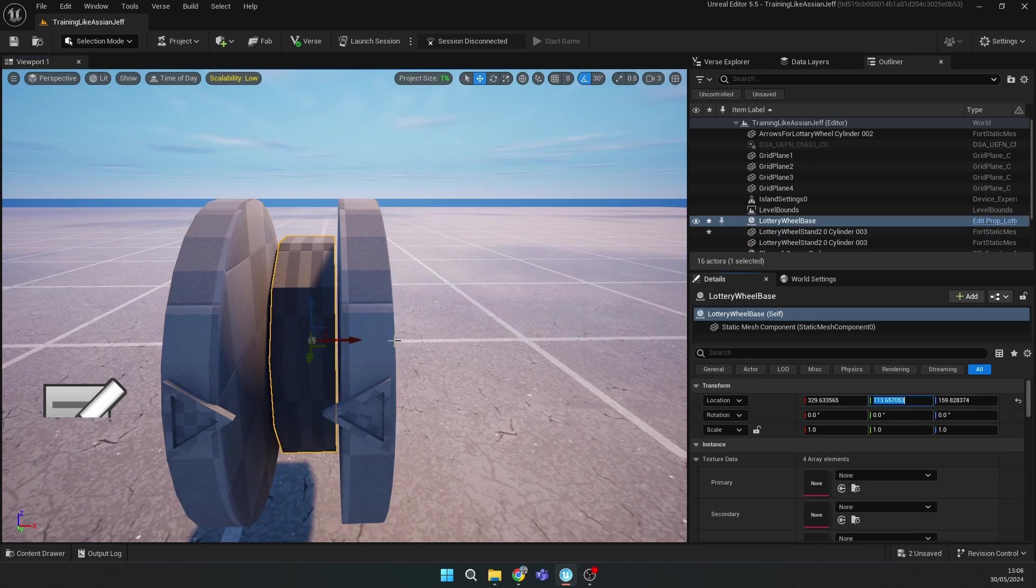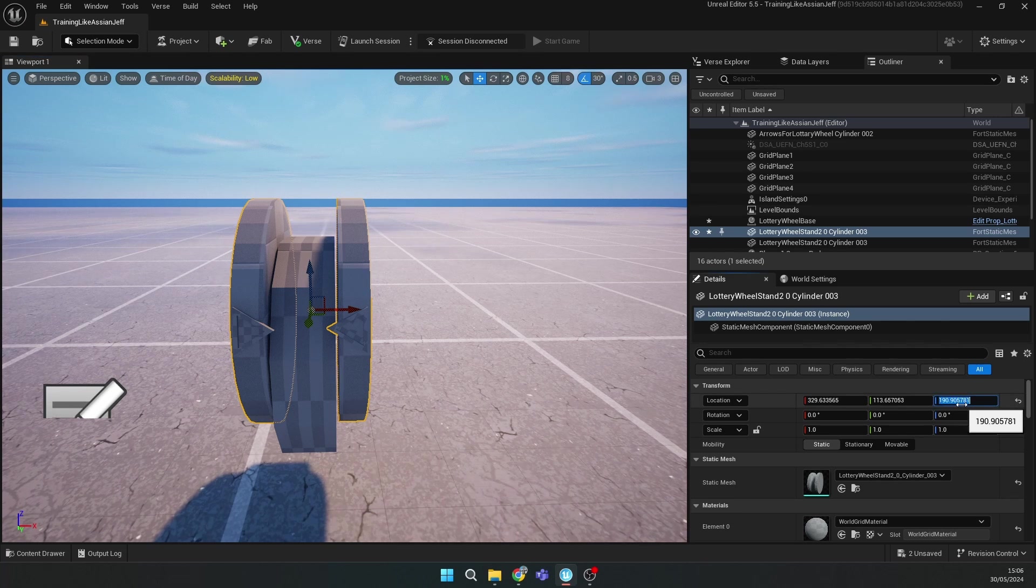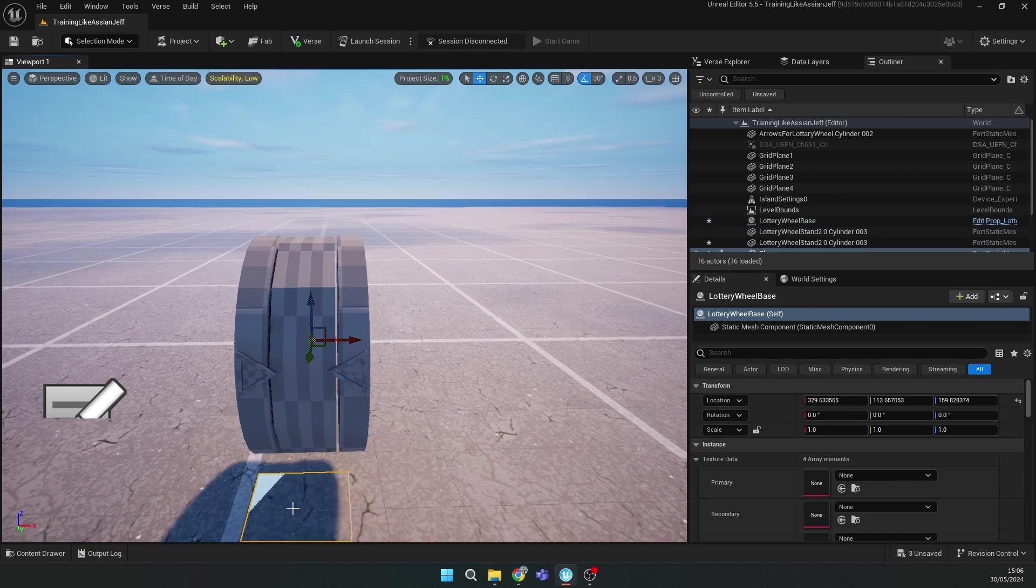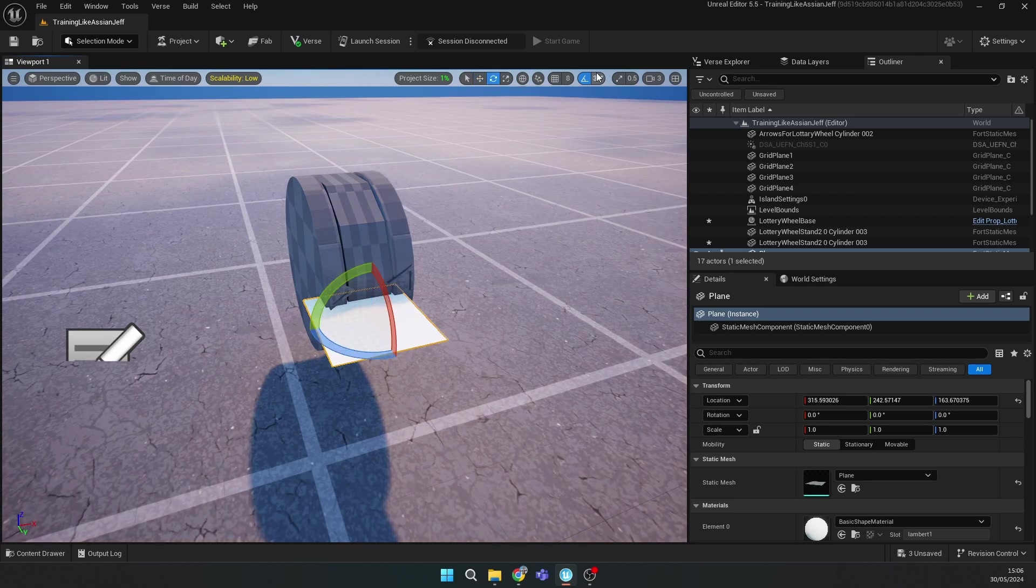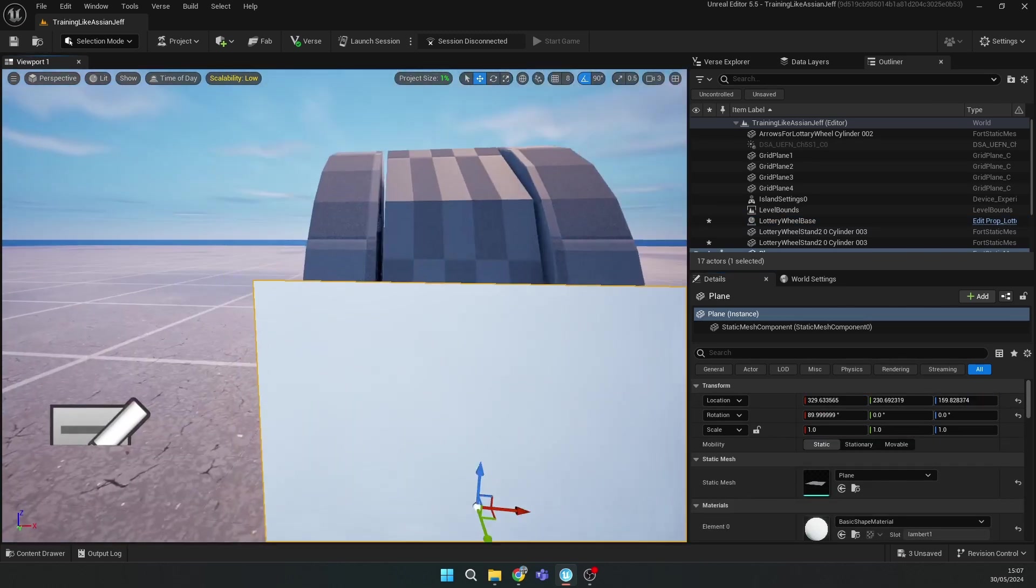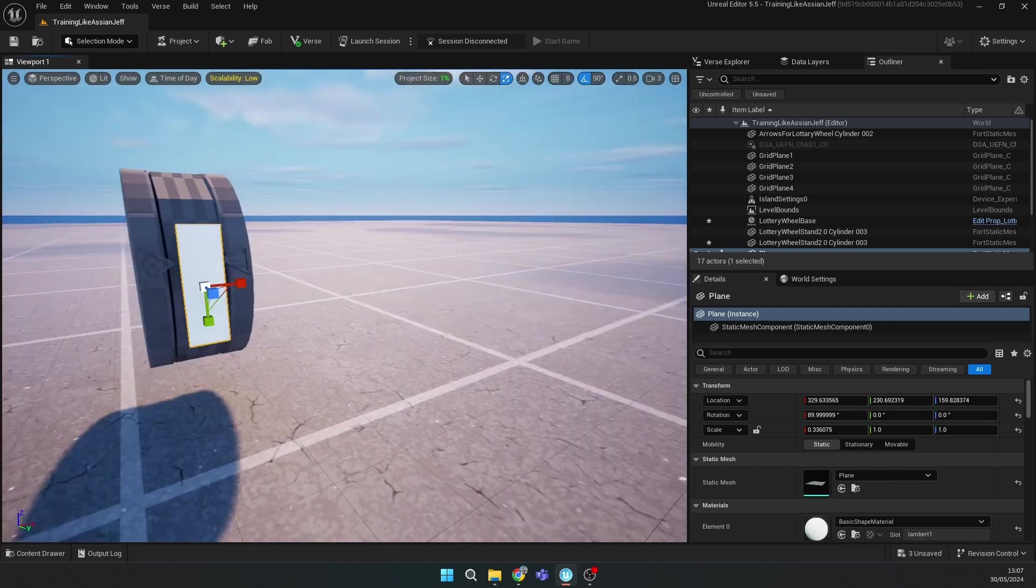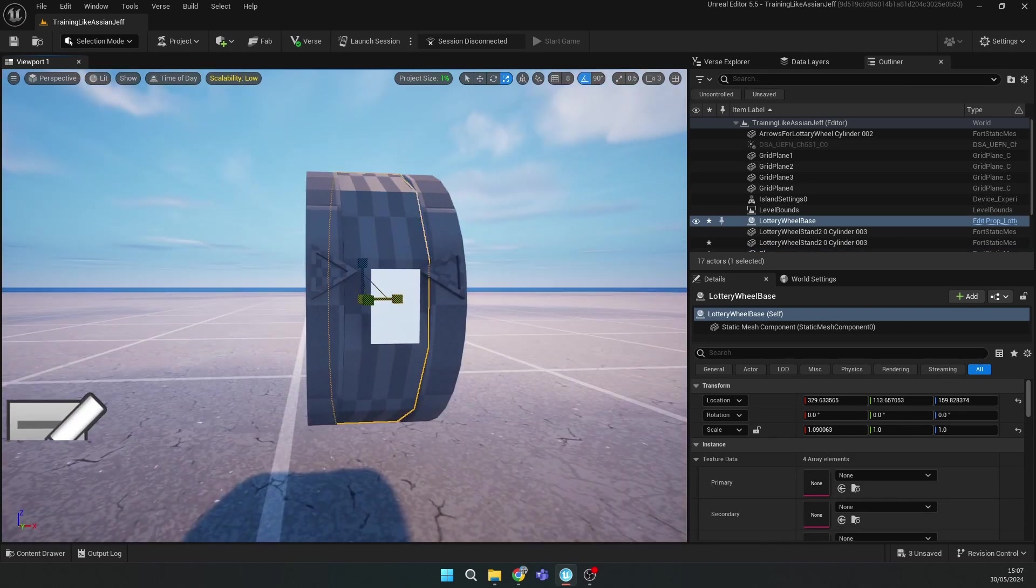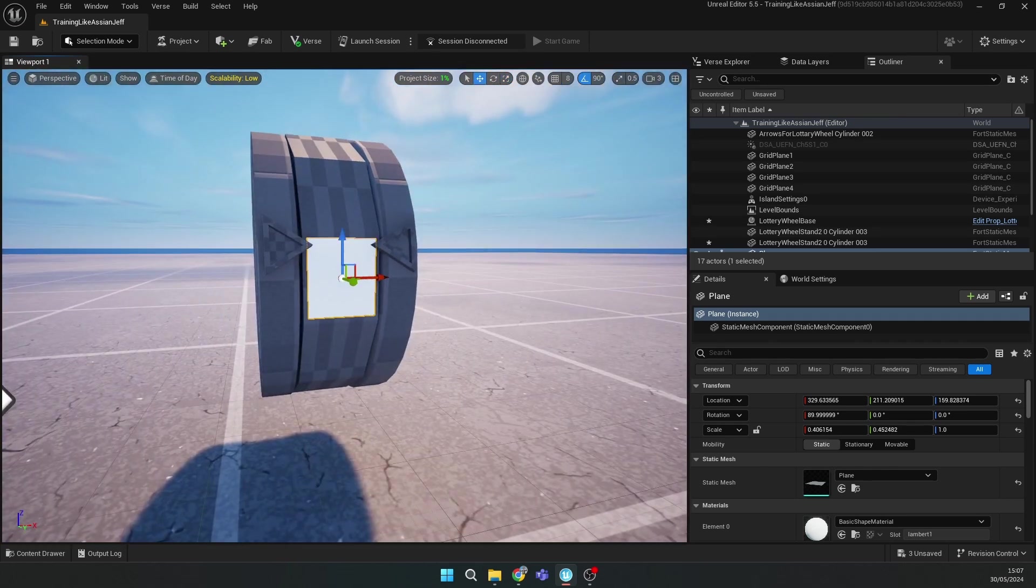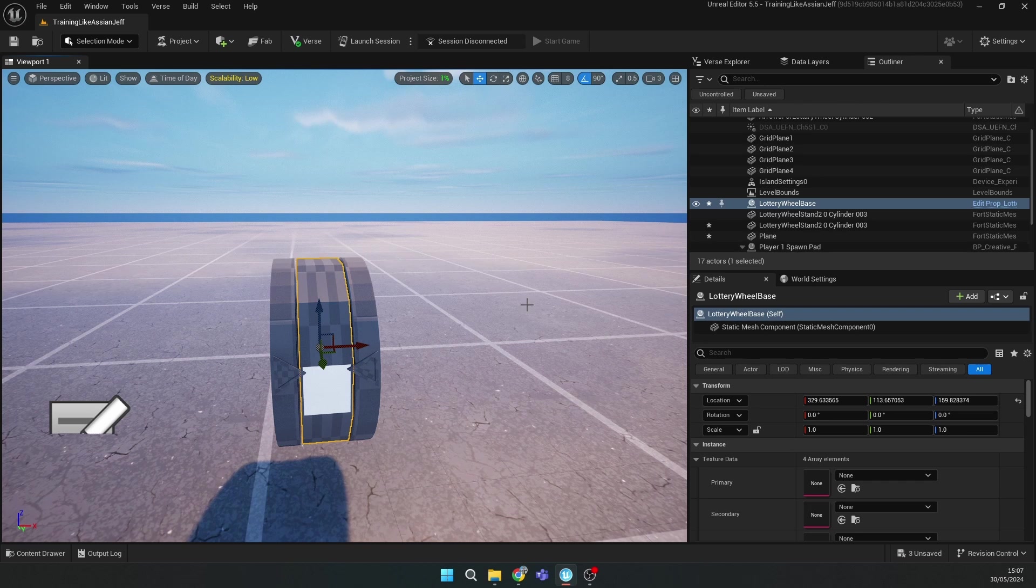Then go back to your lottery wheel stuff and drag this thing. Copy the location of your center wheel to match the position of this board. After this you should add a plane in Shapes. Drag it up and then rotate it 90 degrees.